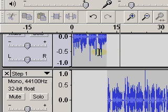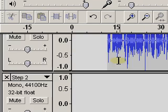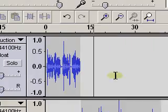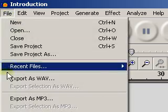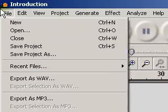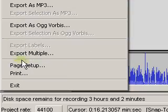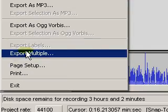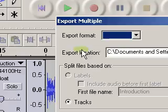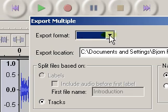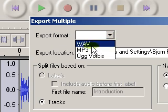Alright, so now what I want to do is save each of these tracks. We're going to go to File and then go down to Export Multiple.